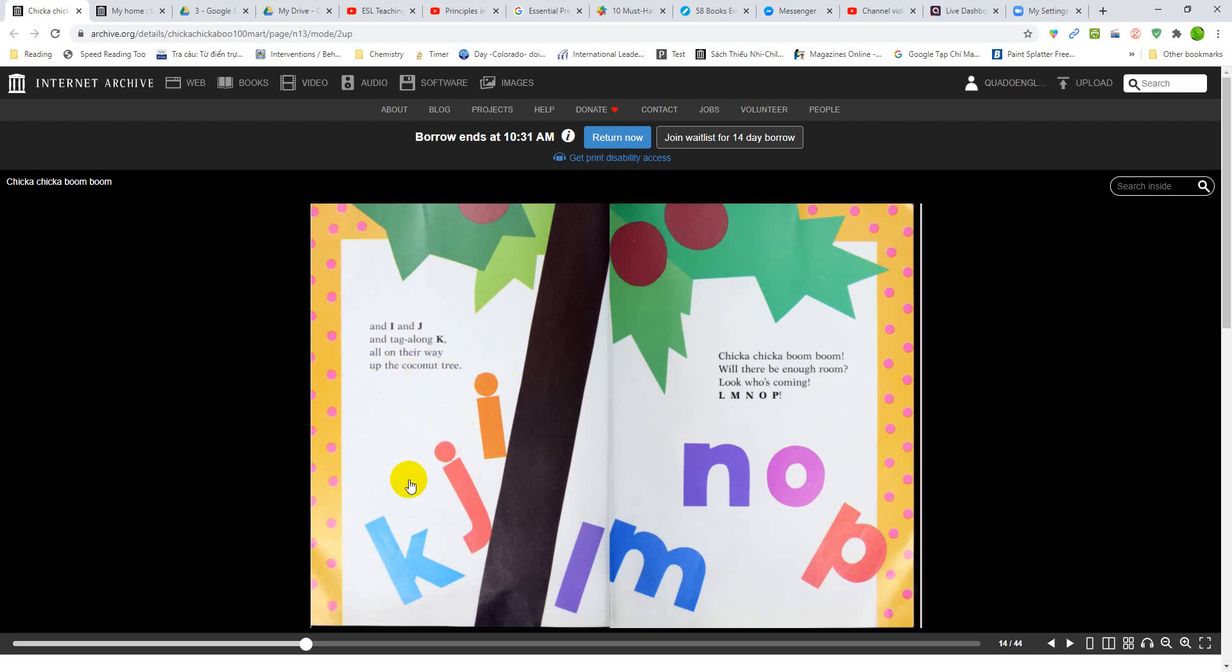One, two, three, all up. Climb up the tree. Chica Chica Boom Boom. Will there be enough room?